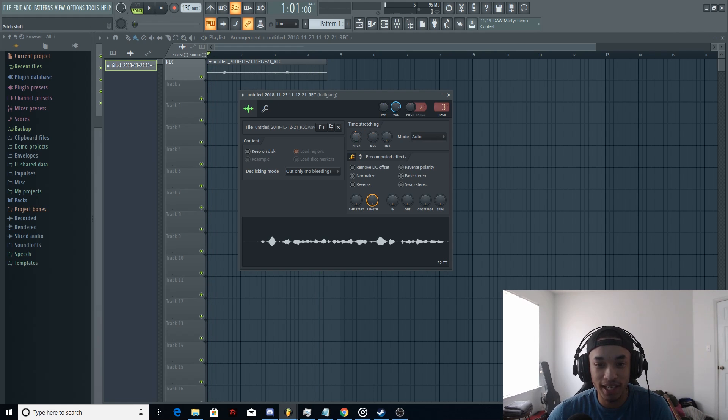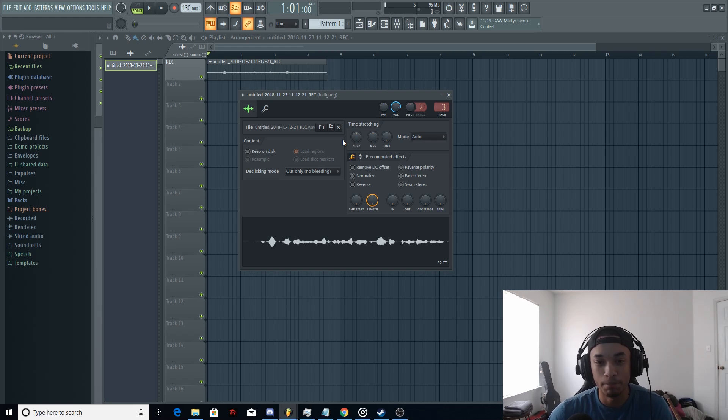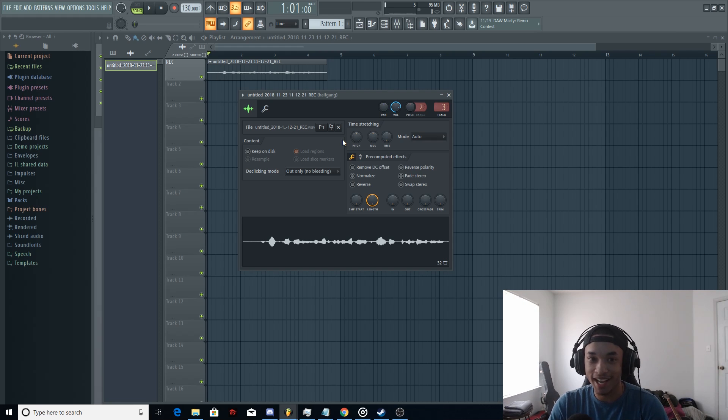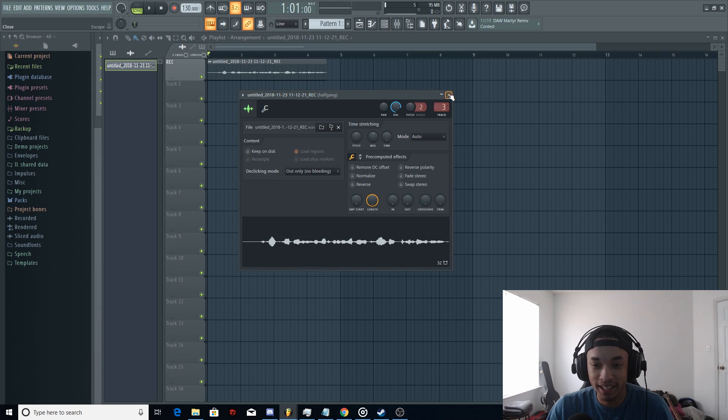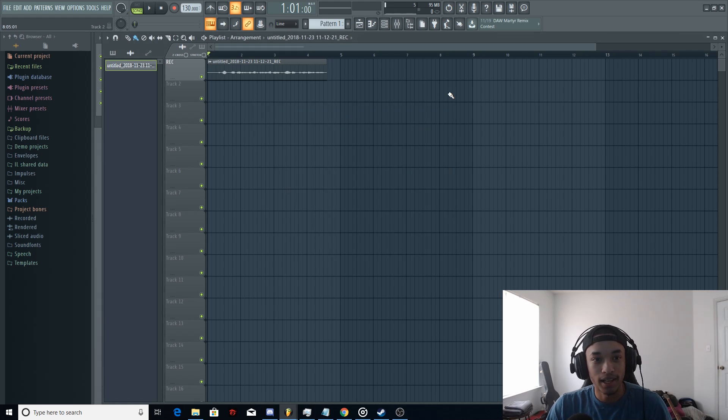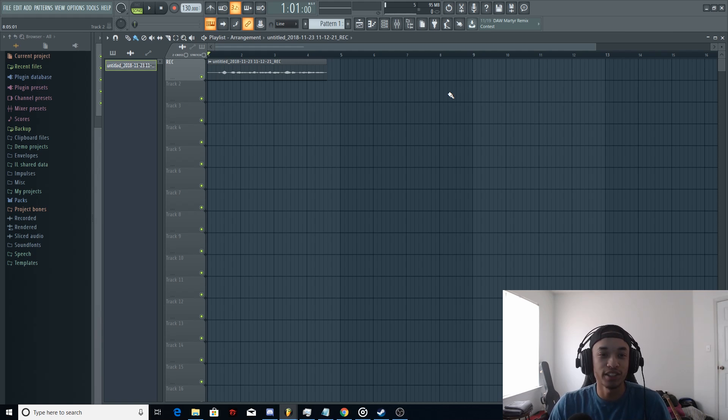I forgot to show you guys that in the Denzel Curry tutorial, but I put it in a pinned comment. Hopefully you guys saw it and it helped you out if you guys were trying to do a pitch thing. And yeah, guys, that's basically a simple recording guide in FL Studio.